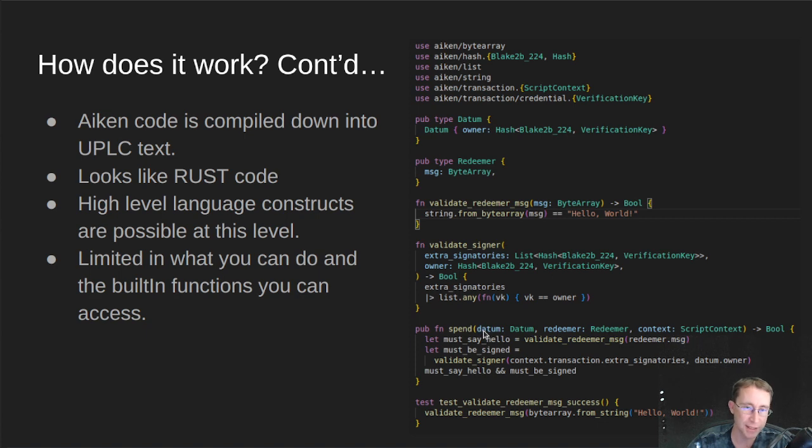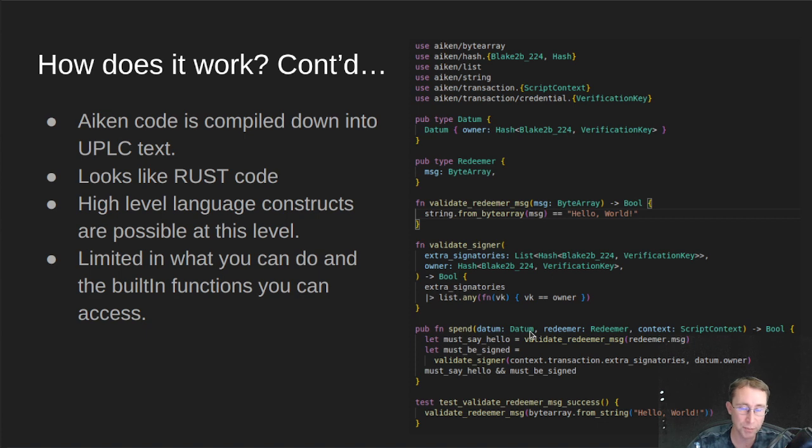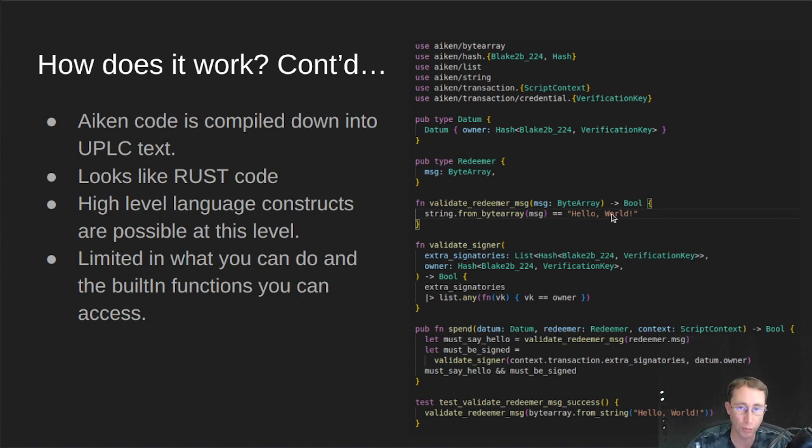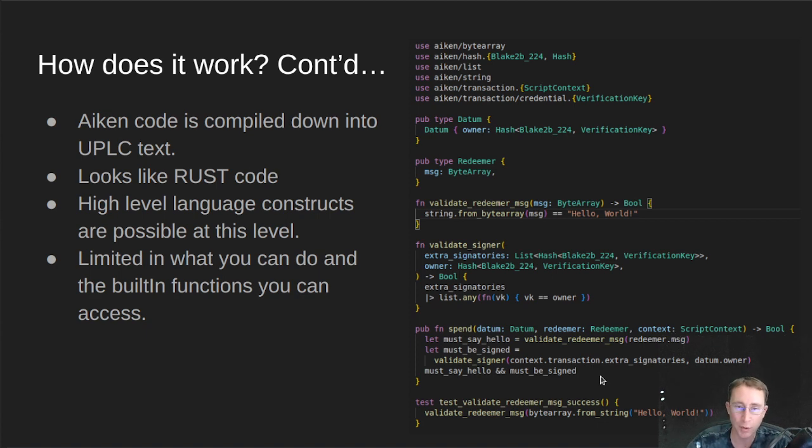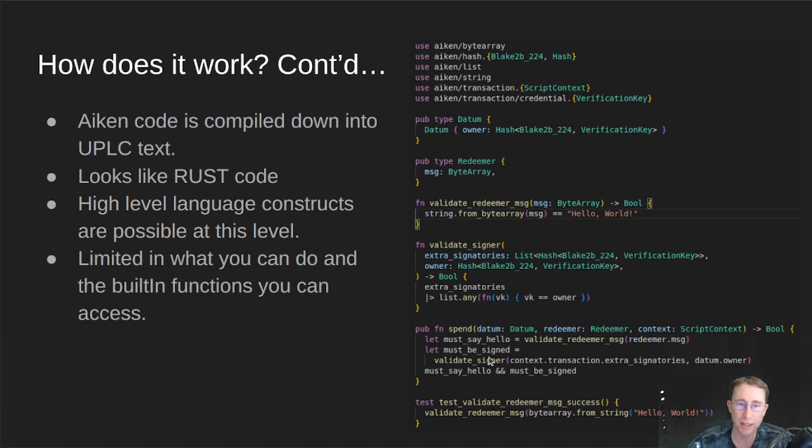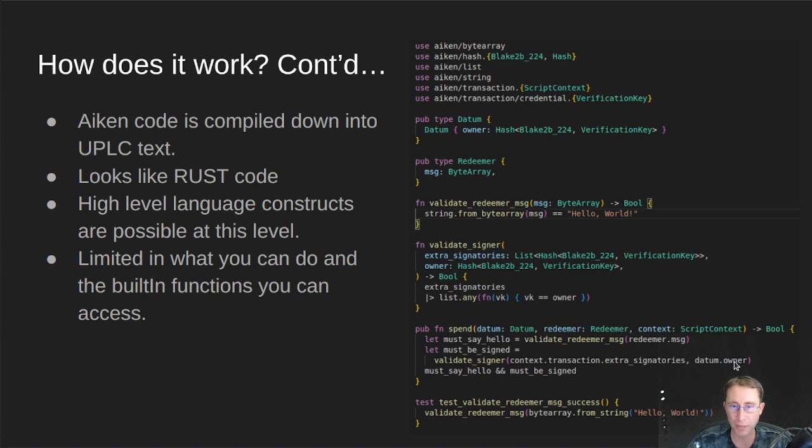It gets in the datum that comes from the input UTXO I'm trying to spend. And then the redeemer value, which should contain hello world. And then it also gets this script context. The context tells me, like, who signed the transaction and a whole bunch of other data I could look at. But I'm only really looking at this extra signatories here. So basically, I'm saying the redeemer message must match and the extra signatures must contain the datum owner signature.